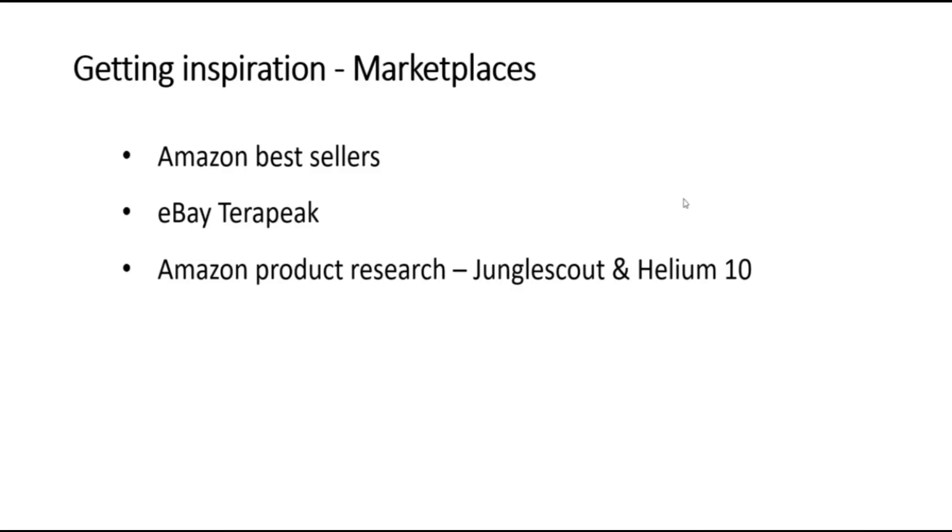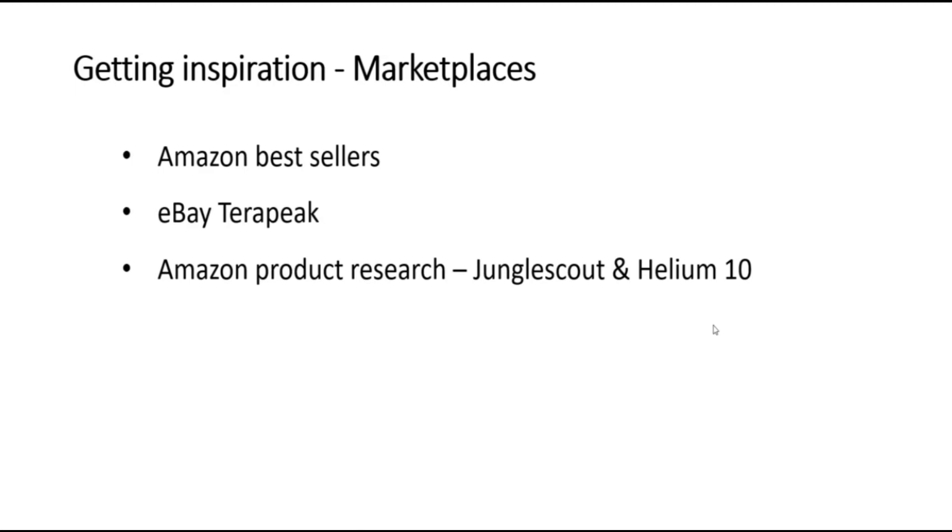If you're happy to spend some money to get some better product information, there are a number of tools which collect information from Amazon about historical sales. The two most popular ones are Jungle Scout and Helium 10. These tools can be used to see popular products and also look at attributes of those products that might make that product category a good place to source products. These tools are particularly useful if you're going to source your own white labeled or own brand products.